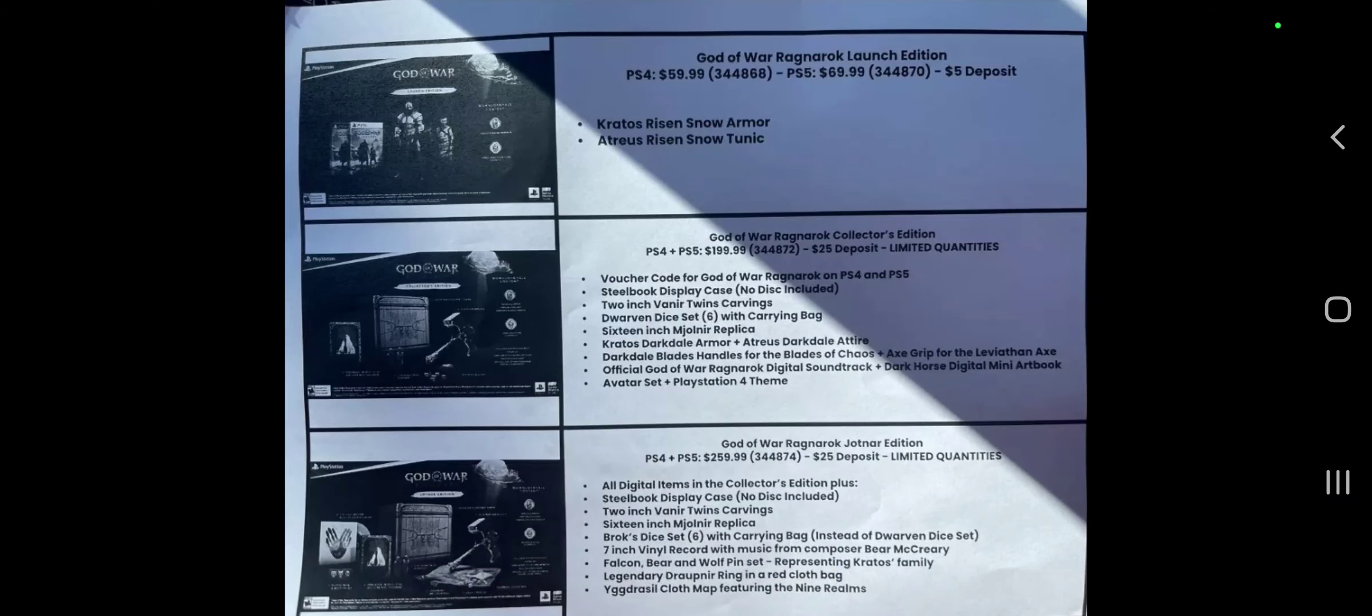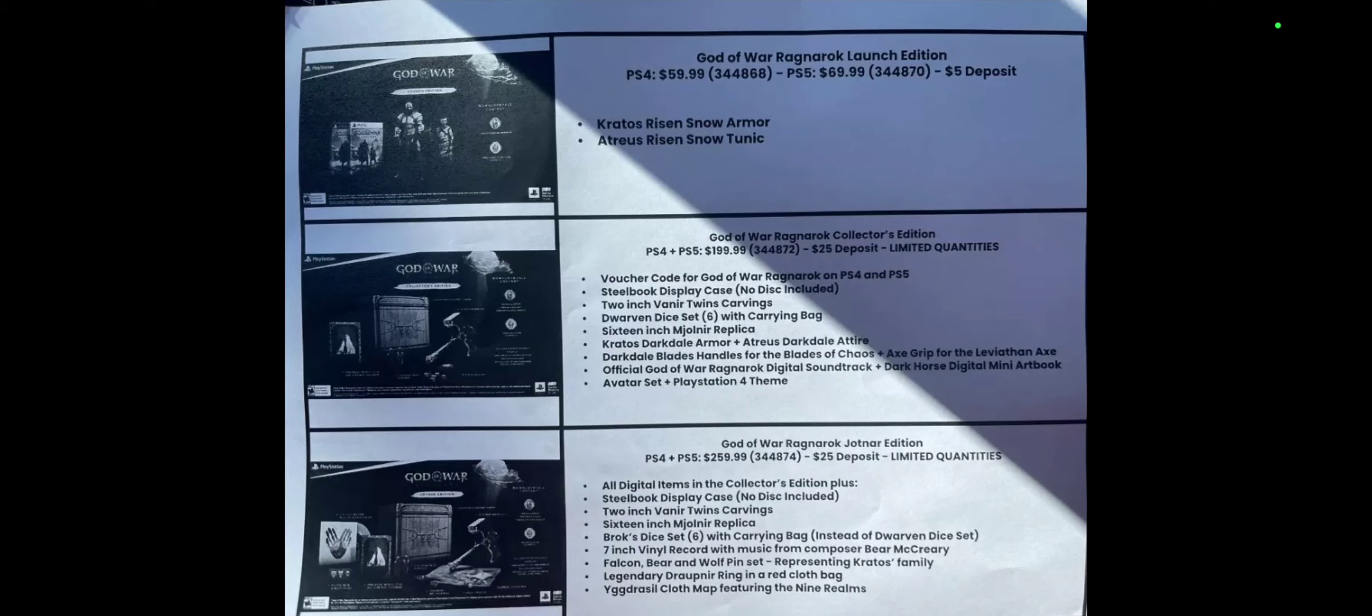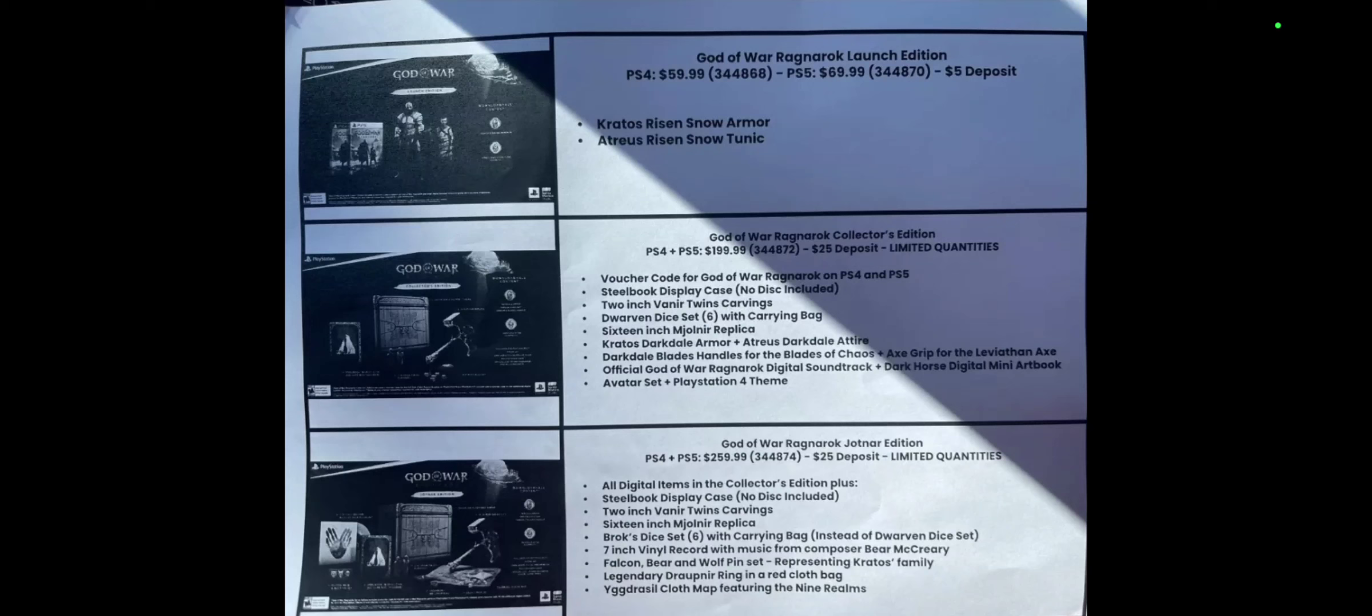We're back. We got the God of War launch edition, God of War collector's edition, and God of War Jotnar edition. As you can guess here, the standard launch edition is $59.99 for PS4, PS5 is $69.99. I don't know, somebody sent me a screenshot of this but I decided to share this with you guys.